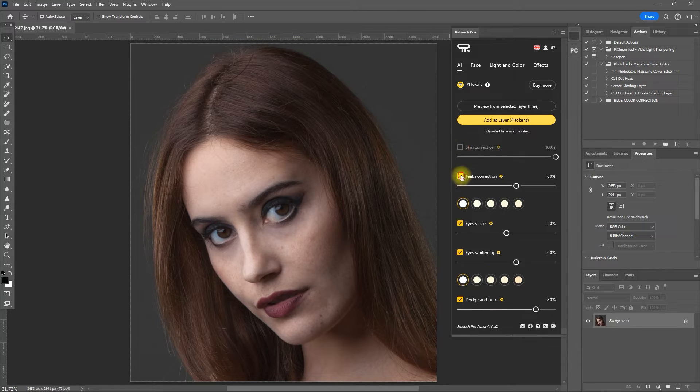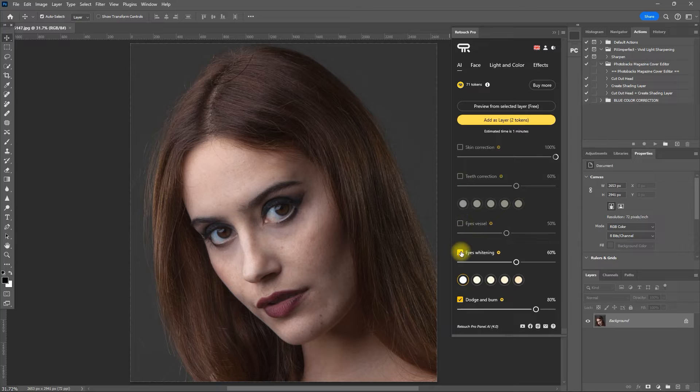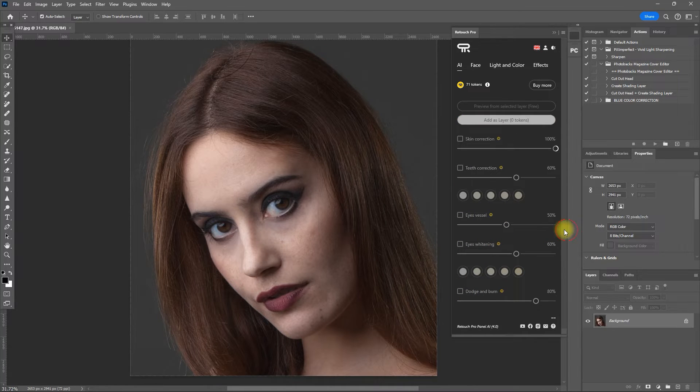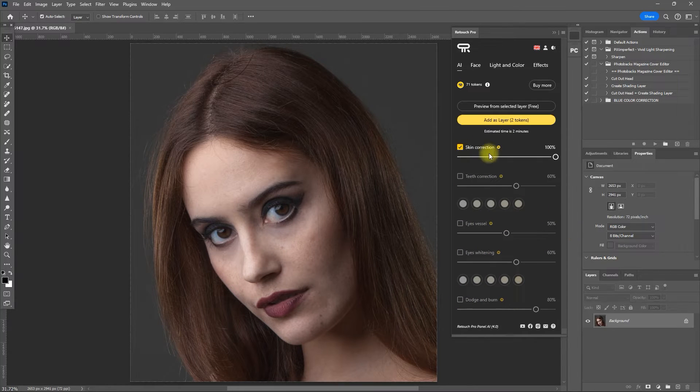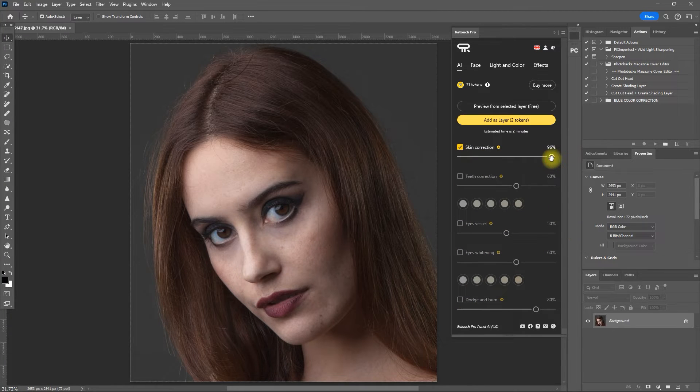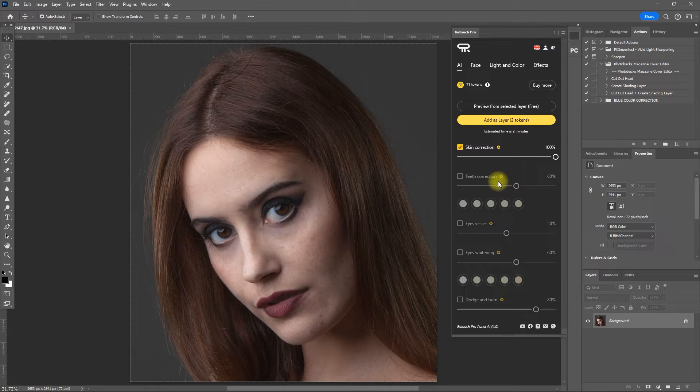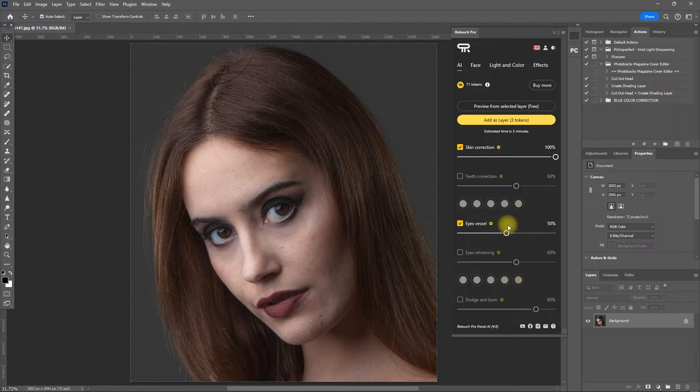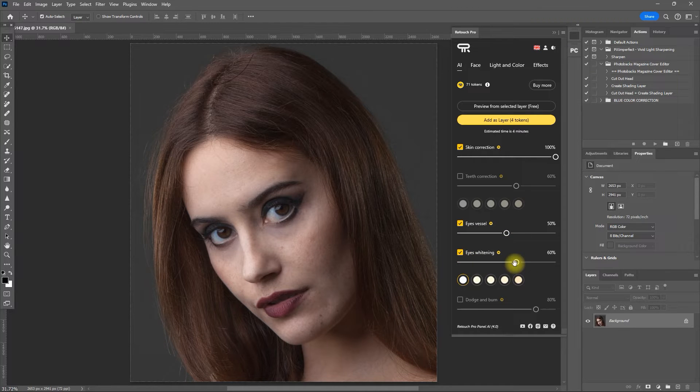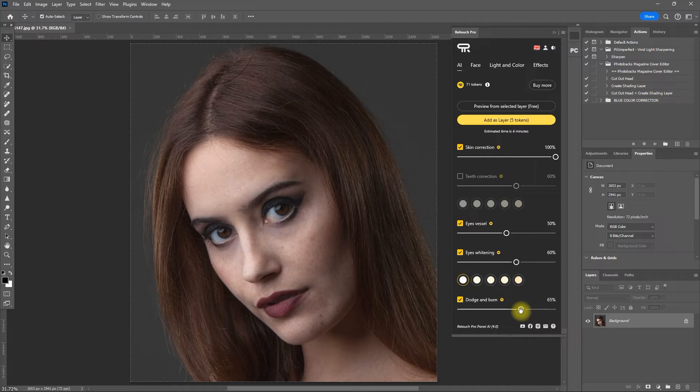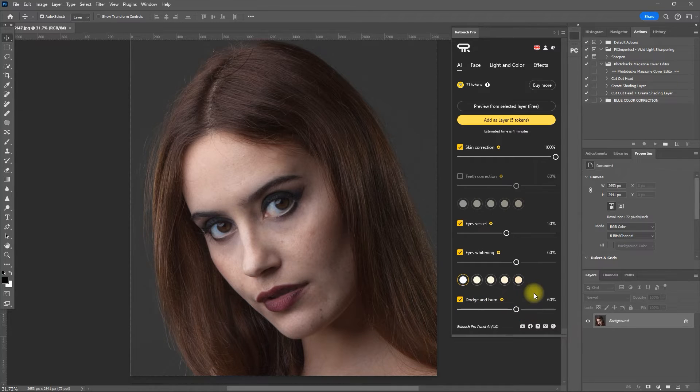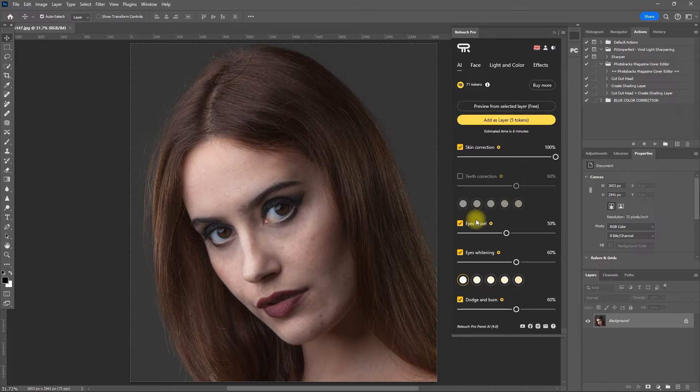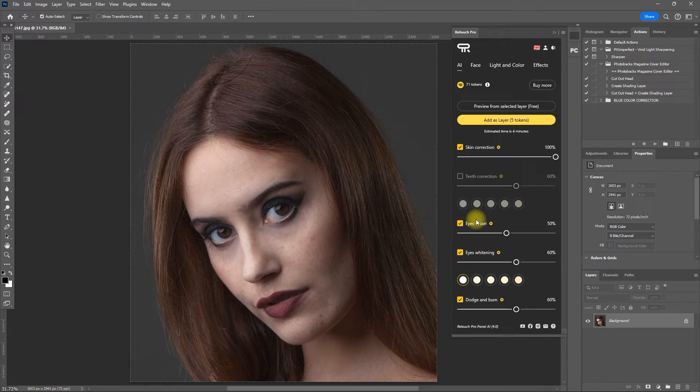Let's turn off all the filters and go through them one by one. Let's set the Skin Correction to 100. For this photo, the teeth are not showing, so we can skip the Teeth Correction filter. Then we set Eye Vessel filter to 50 and Eye Whitening to 60. And lastly, let's set the Dodge and Burn filter to 60. Please note that these filter values differ from image to image. So you have to play around with them and preview the result before finalizing the effect.